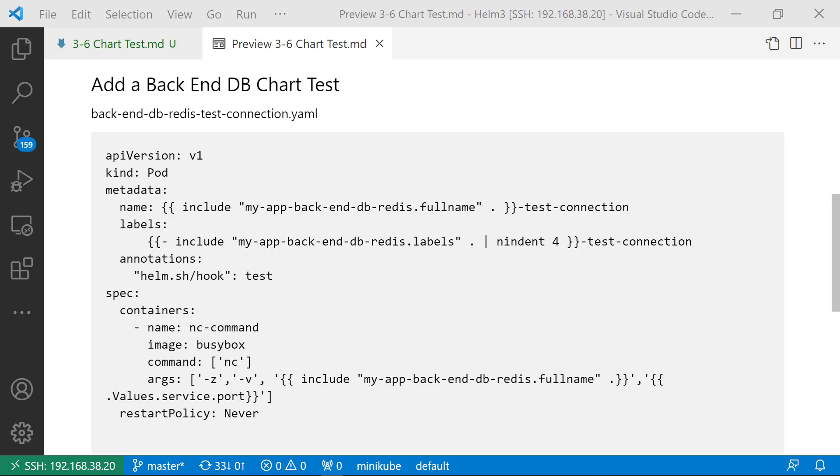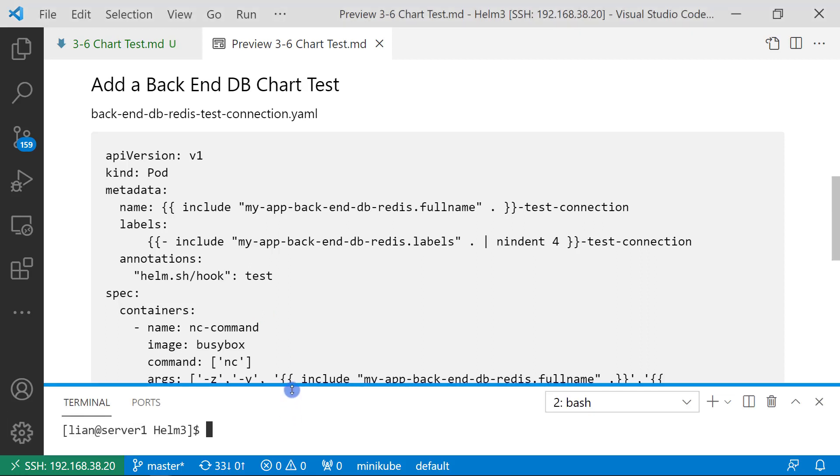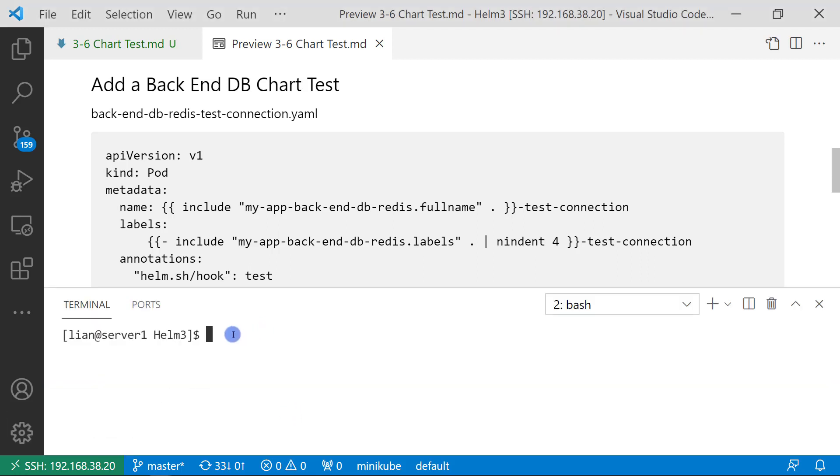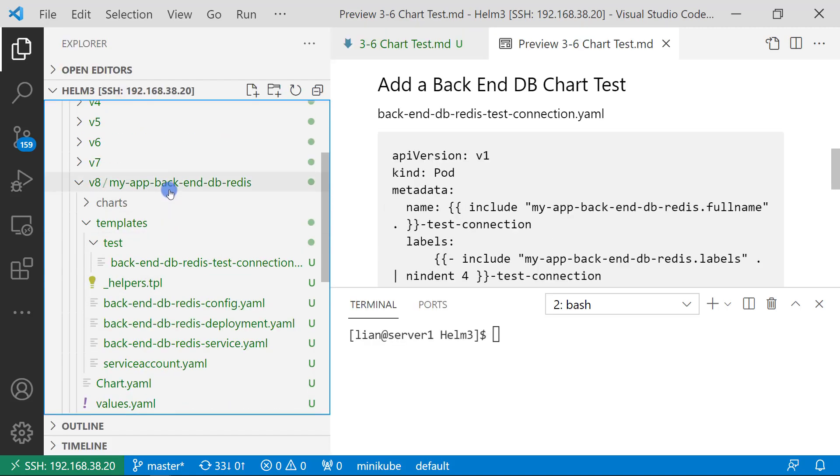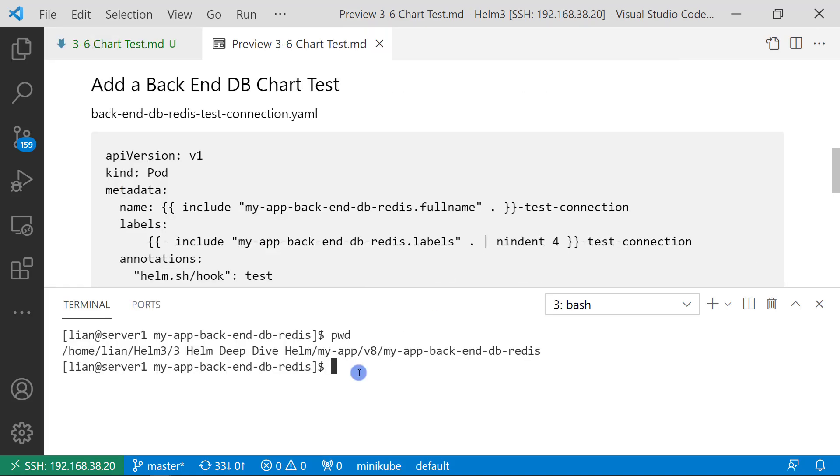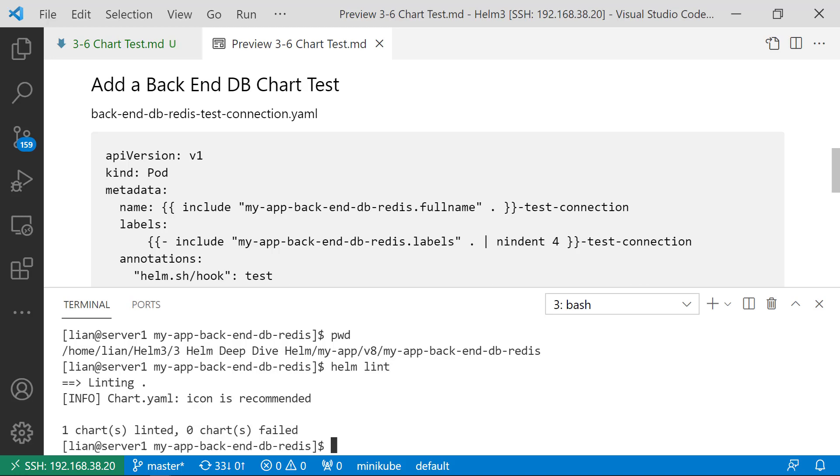Latest topic for the video: Run helm test demo. Let me log into my Linux box. Go to v8 folder. Use pwd command to get the current folder with full path. Use helm lint for template testing. No issue.